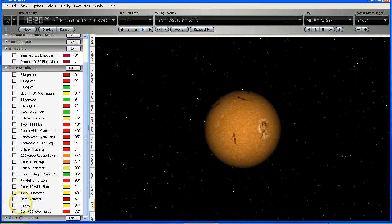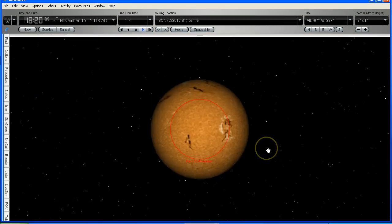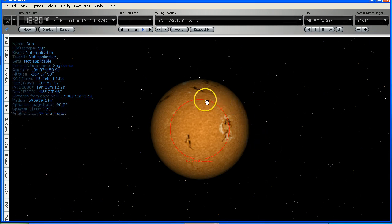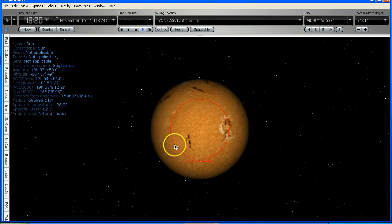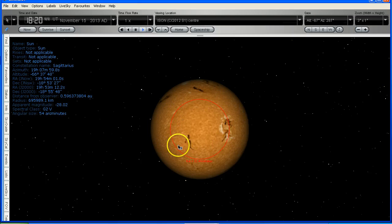I'm going to turn on that field of view marker again. And now we can see the comparison of how big the Sun looks as seen from Comet ISON right now, compared to how big the Sun would look as seen from the Earth. So obviously the Sun is somewhat larger.